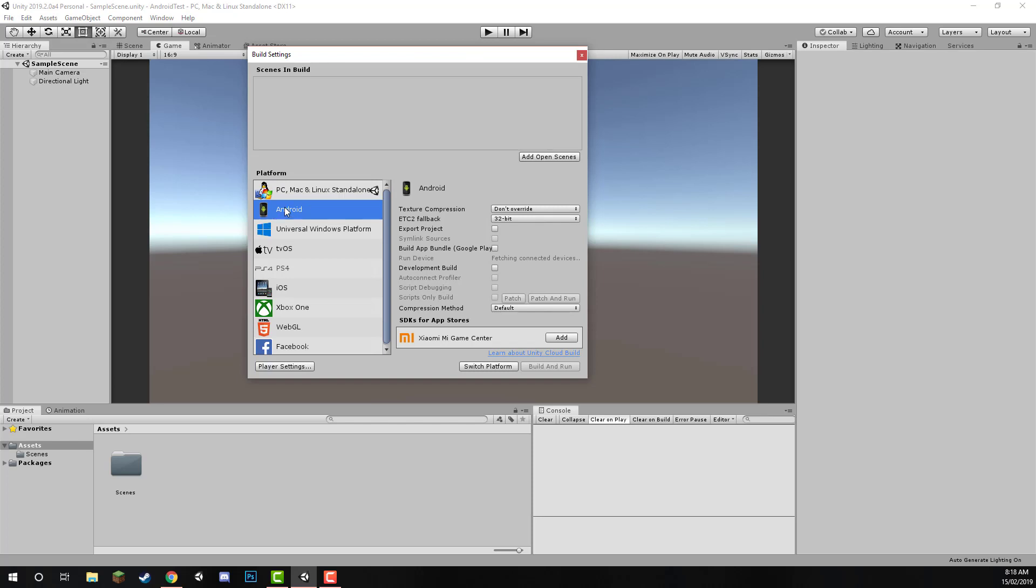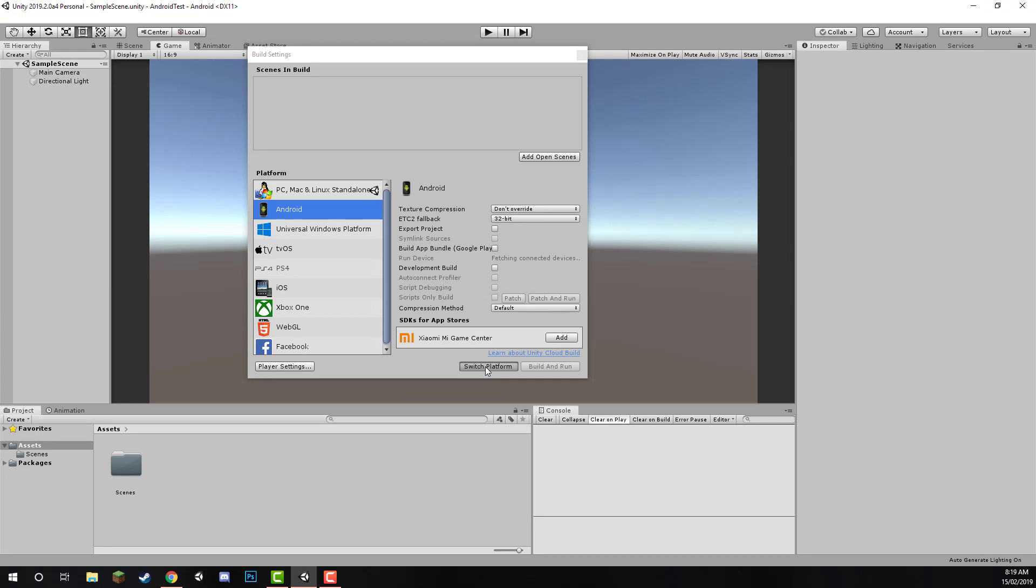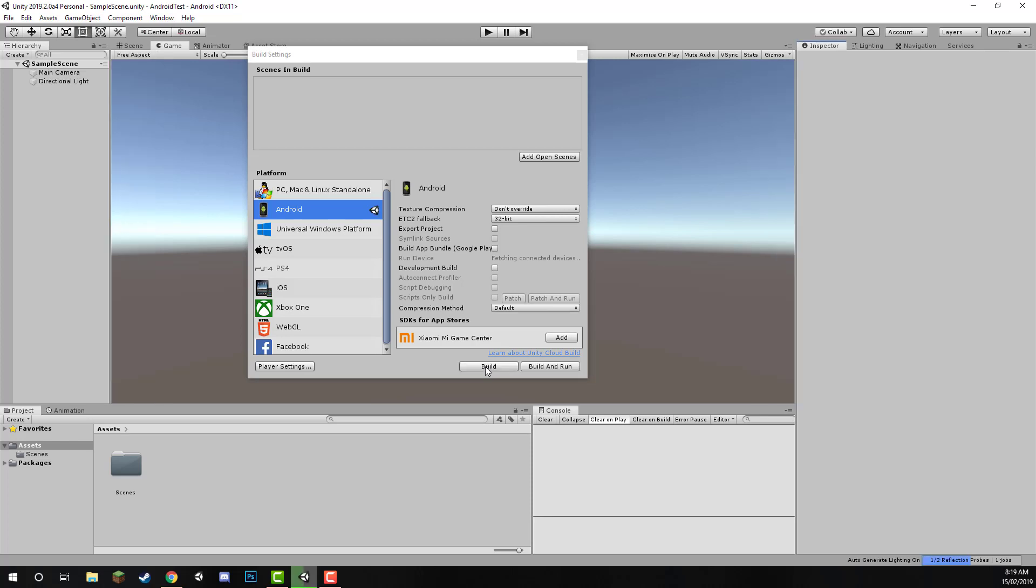So click on Android here, and then we want to click on the Switch Platform button down at the bottom of the window. This may take time, depending on how large your project is. If it's an empty project, then it shouldn't take too long. But if you do have quite a few assets, it can take some time.